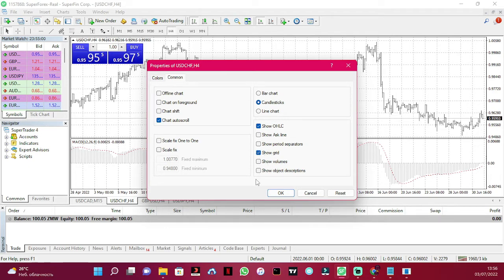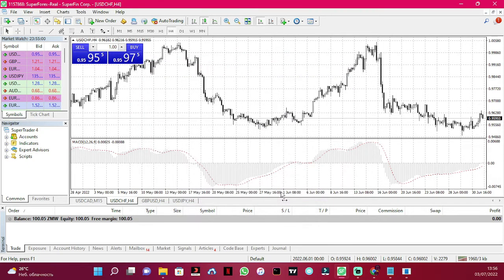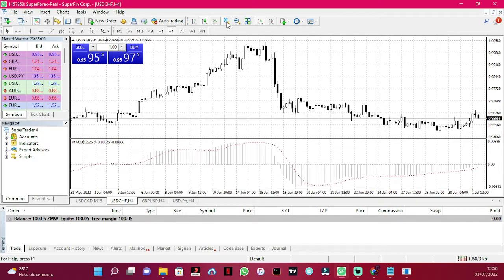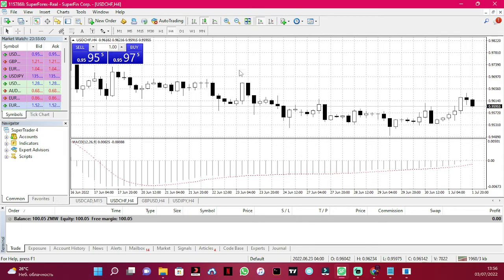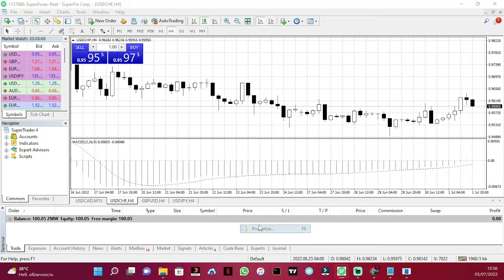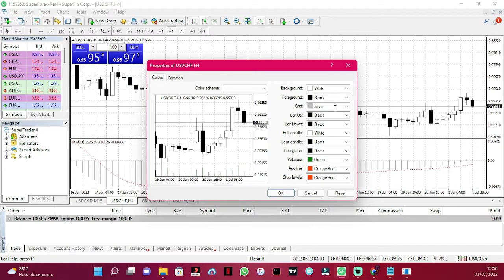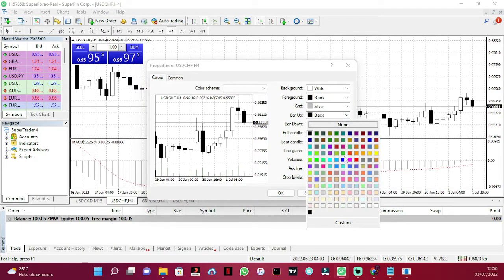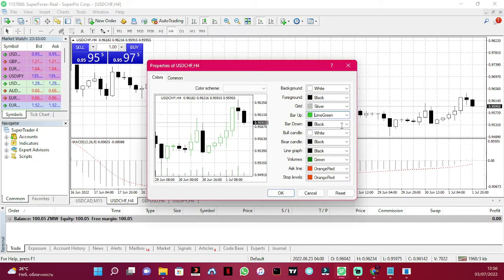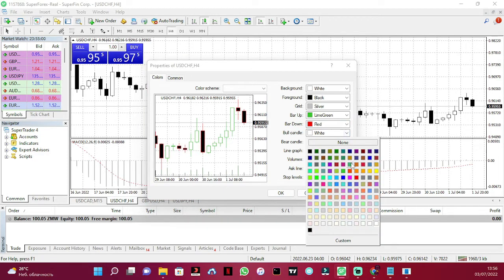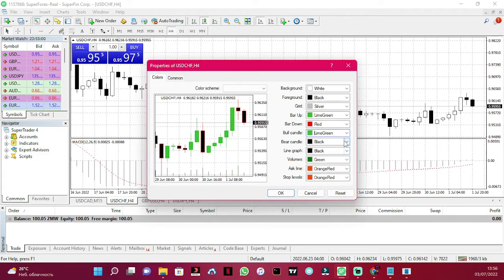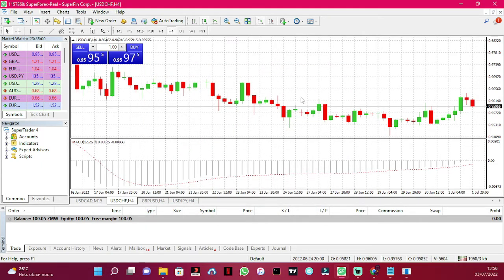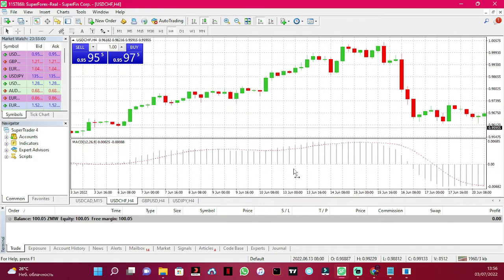Click OK. This looks better, but let's make it even better. Click on Properties again, this time go to Colors. I'm going to change two colors: for bar up I'll choose green, for bar down I'll choose red, bull candle the same green, and bear candle the same red. Then click OK. This looks nice now. We've also got a MACD indicator below.